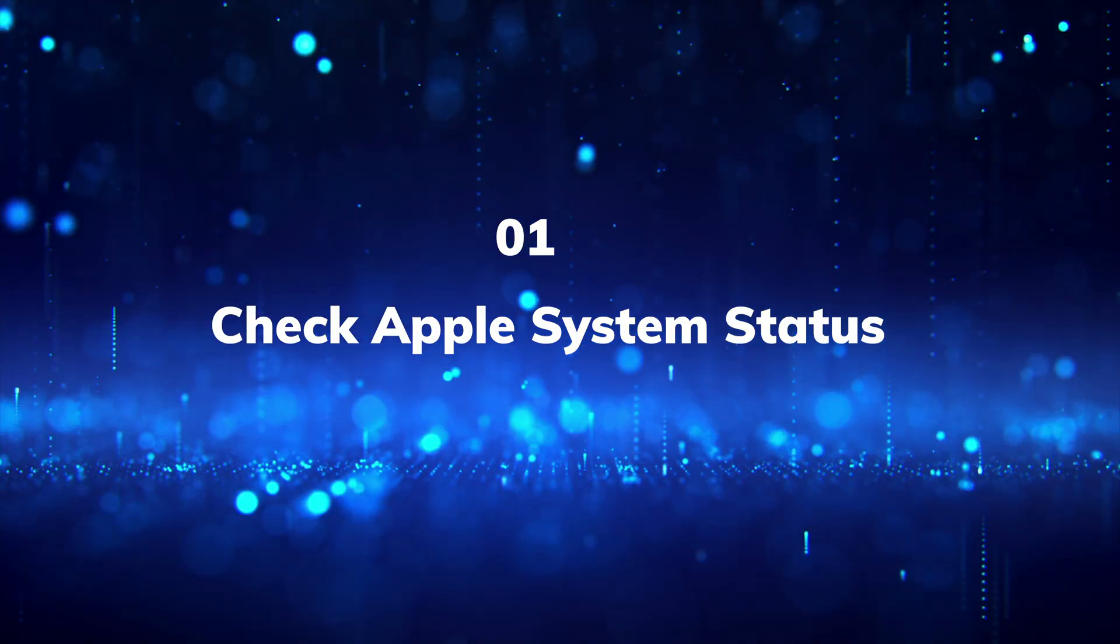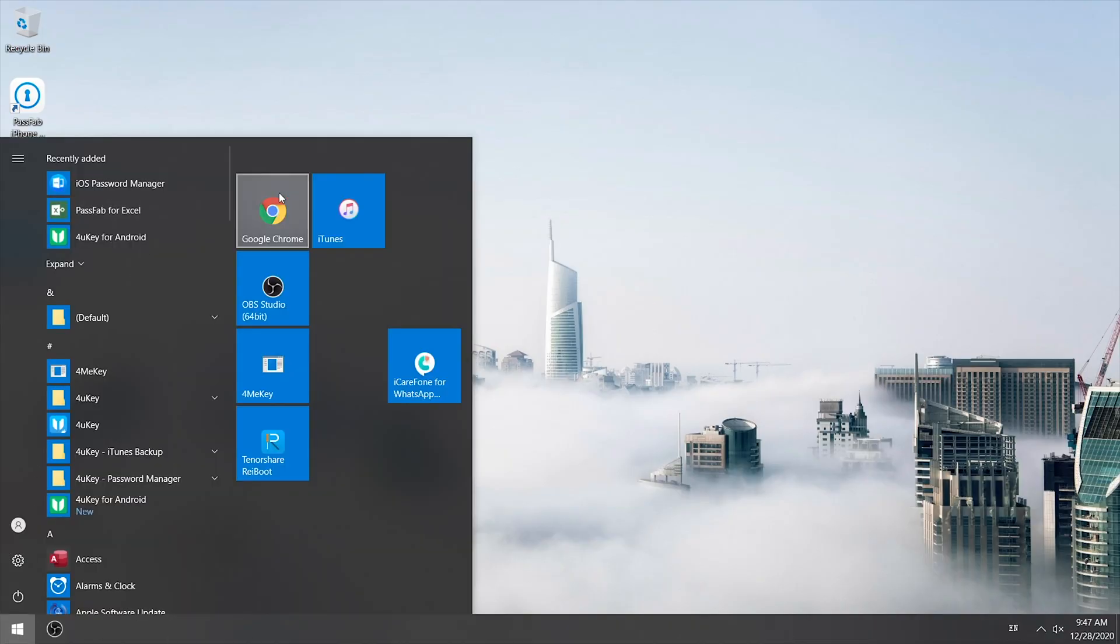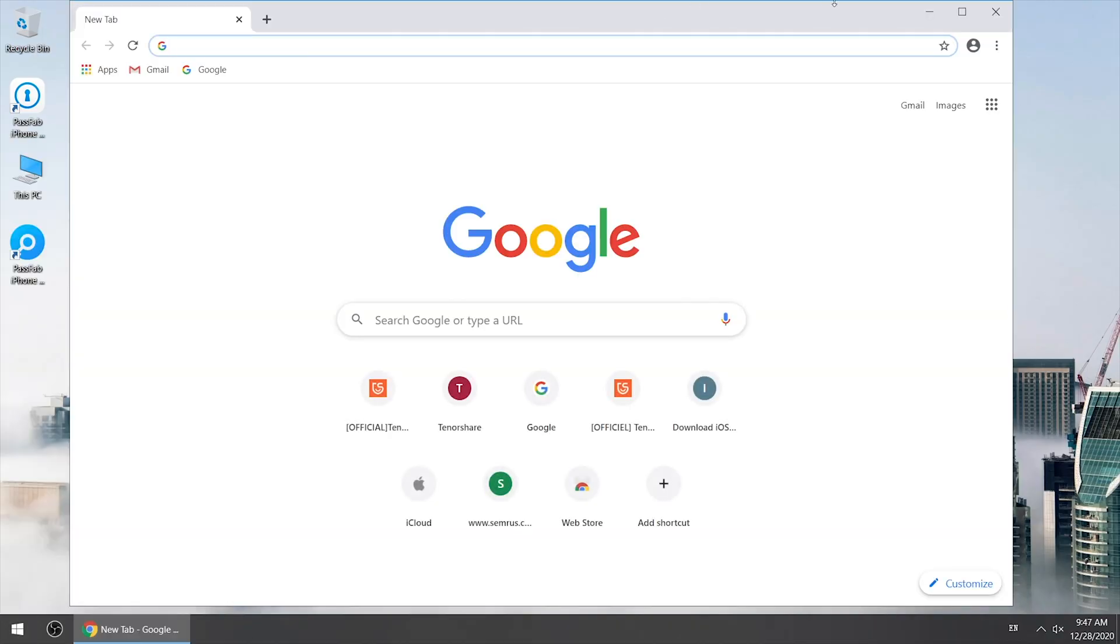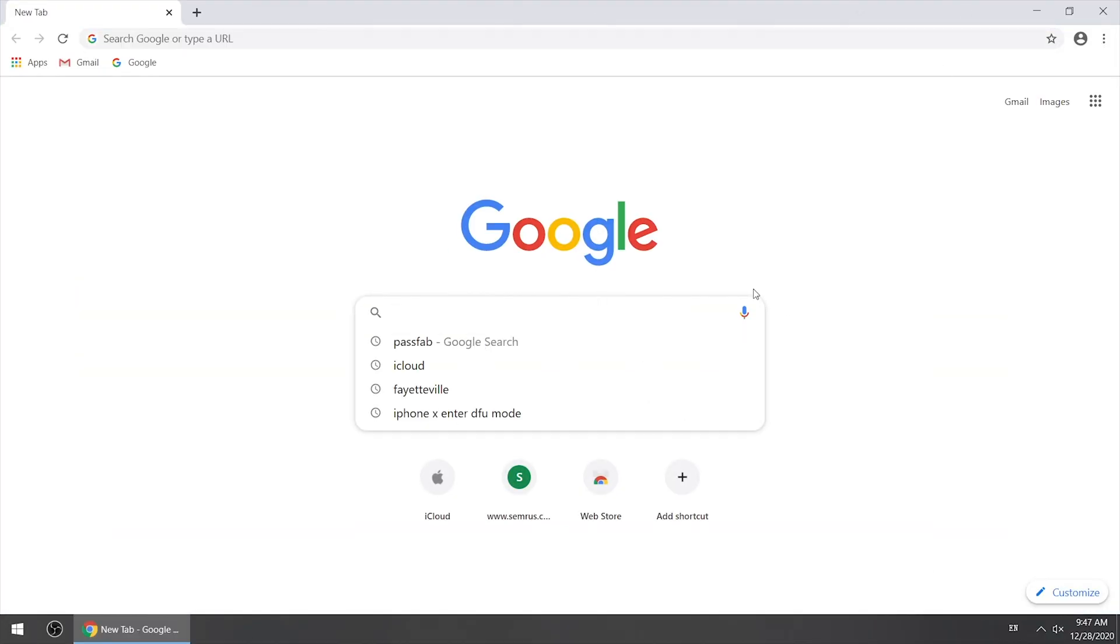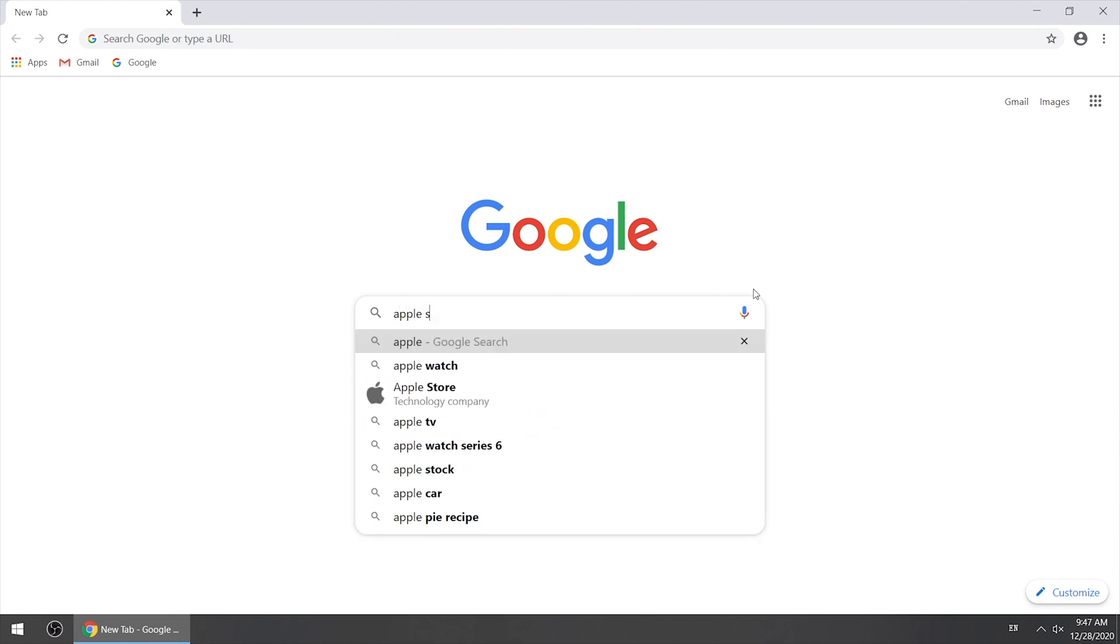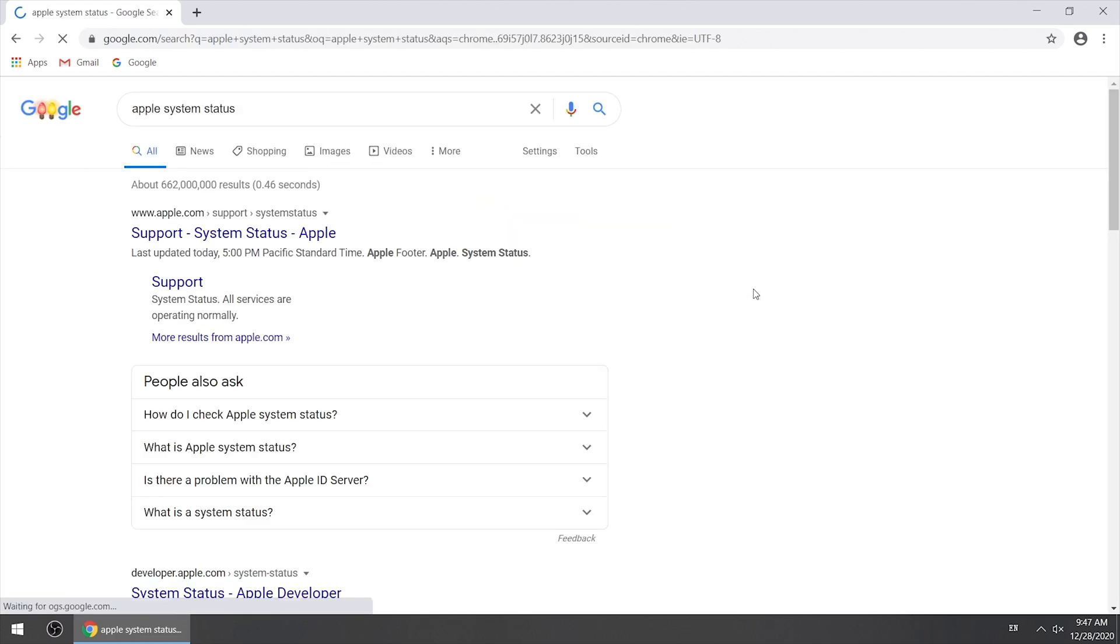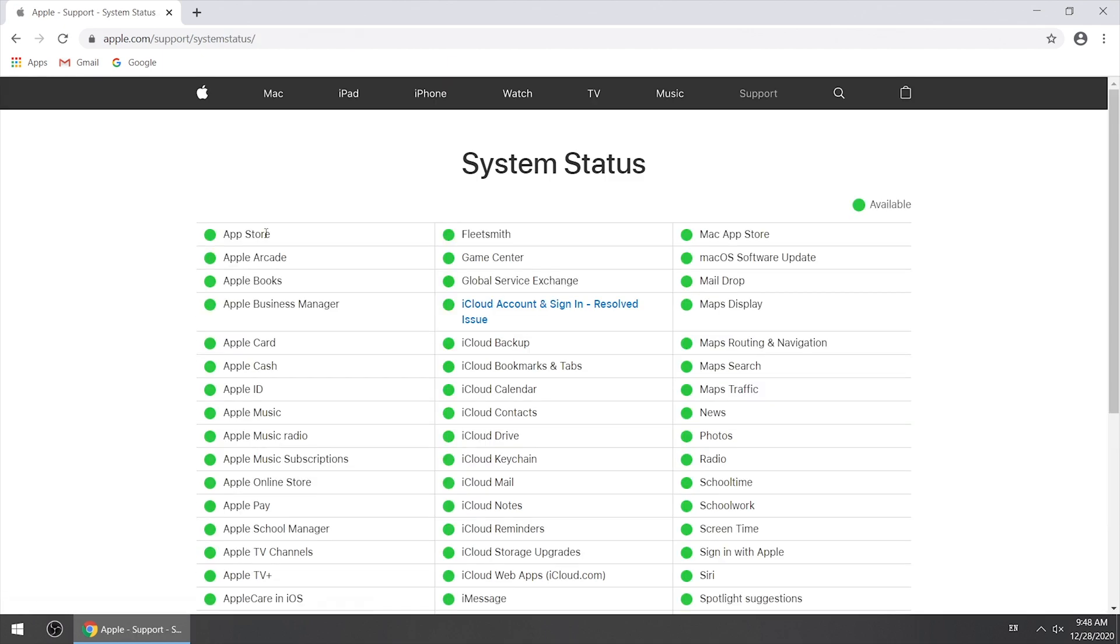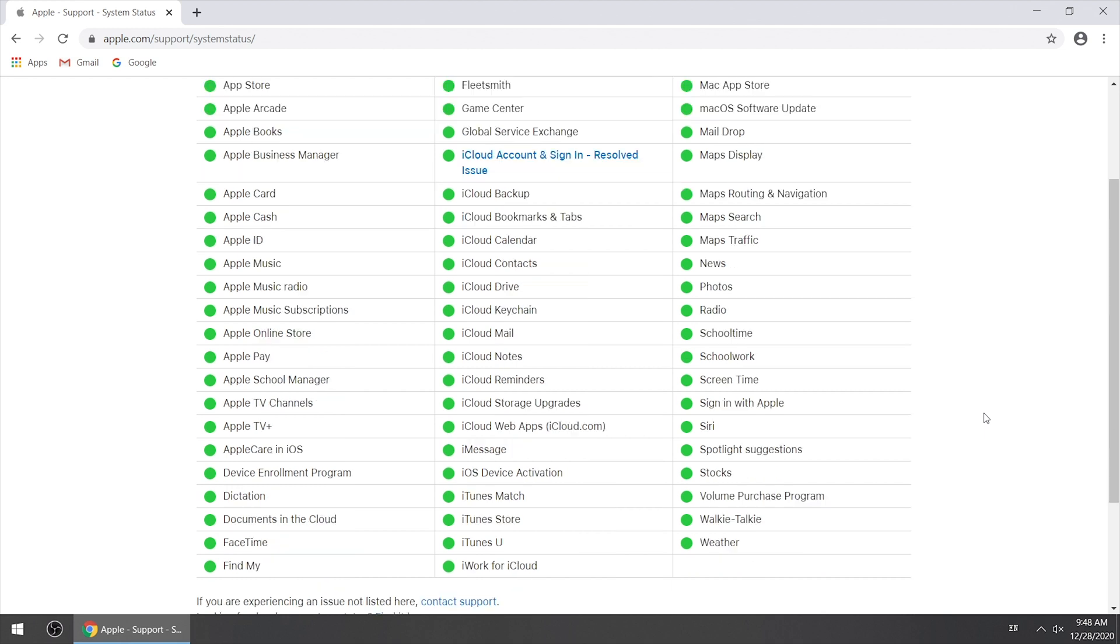First, check Apple system status. If there is iCloud sign out problem reported, then just wait Apple to fix it.